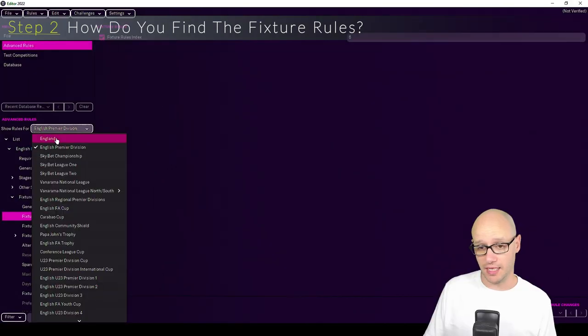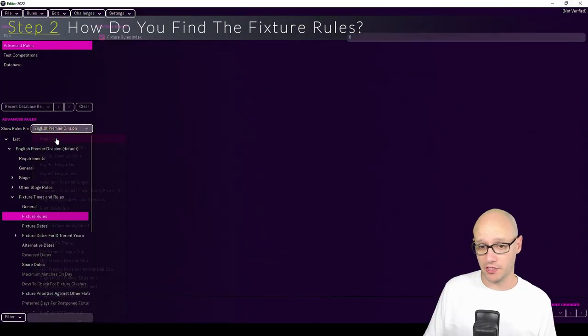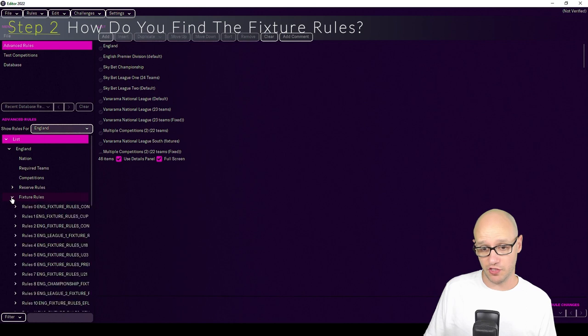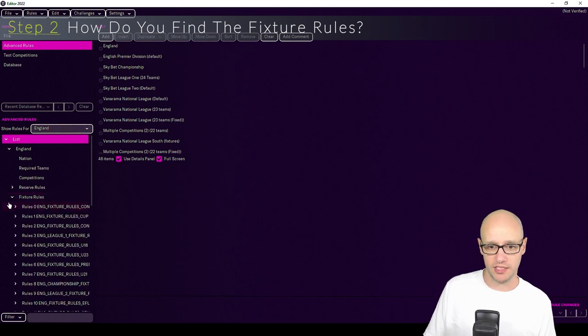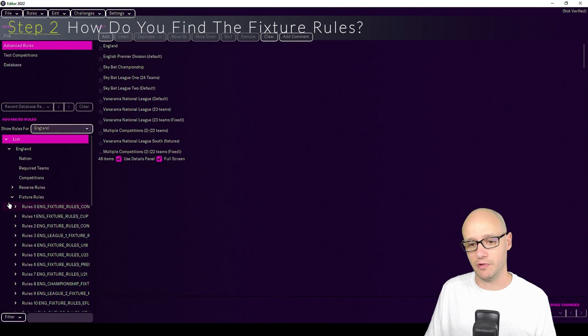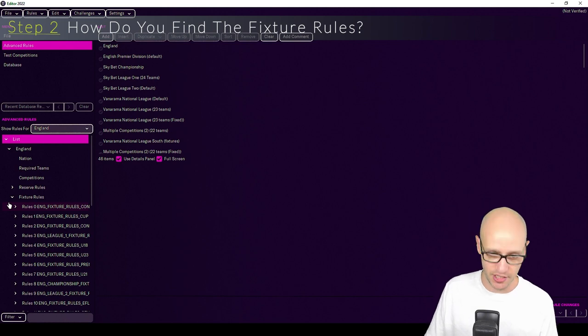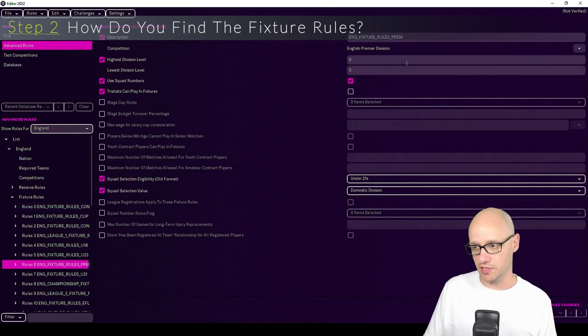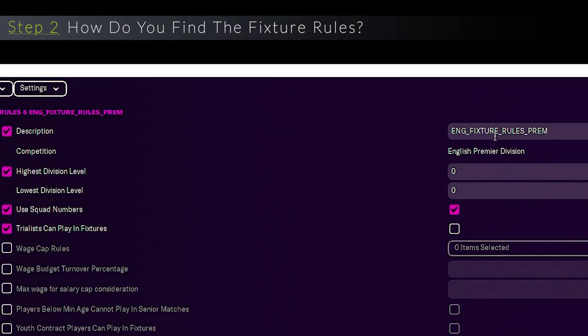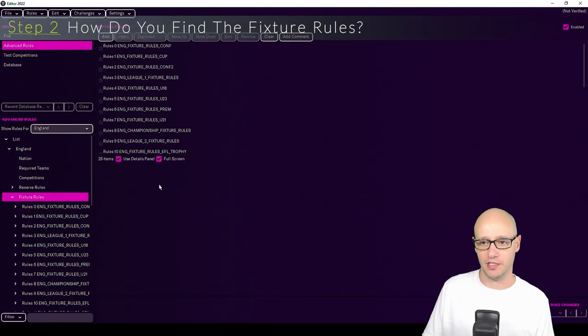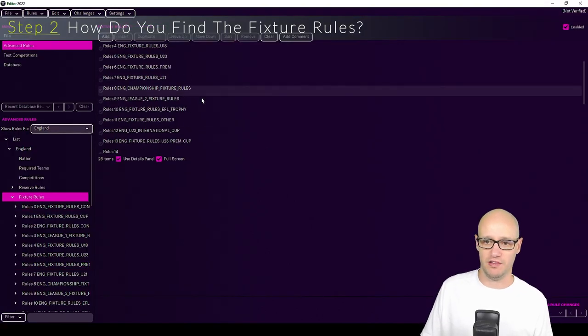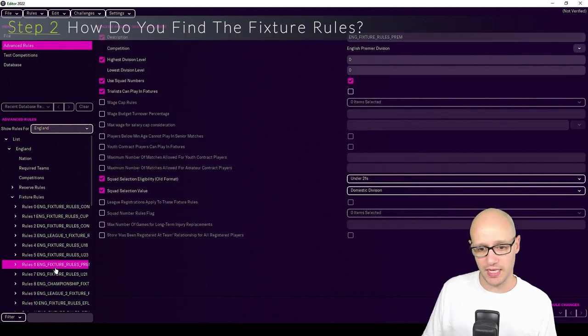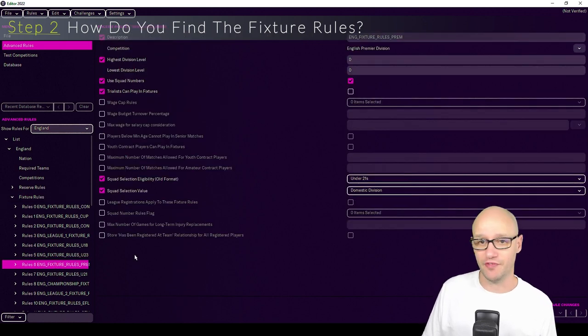Then that means I can go back to England and go to fixture rules. Because the fixture rules don't actually exist within the competition, it exists within the nation. We go down to rule six which, as you see, is English fixture rules prem. You can search for it by just bringing up the menu. But I find this way is easier just so that you're not changing the wrong one.